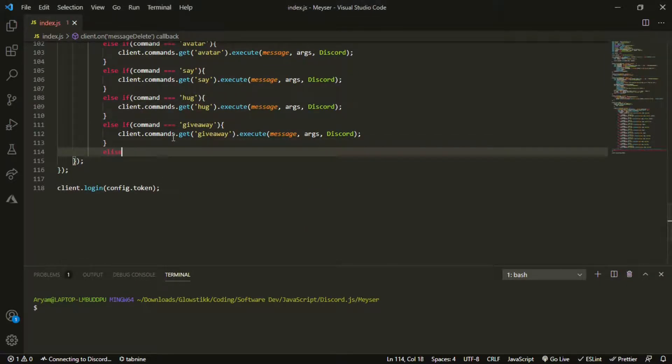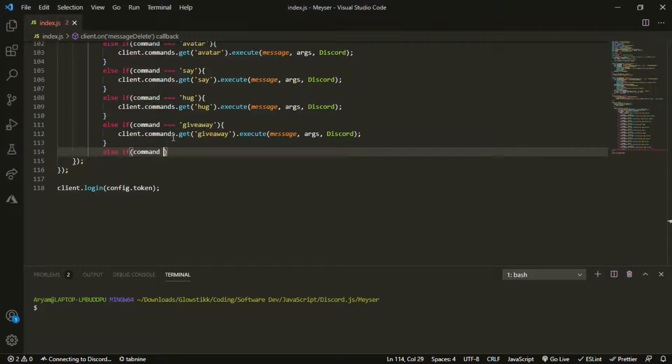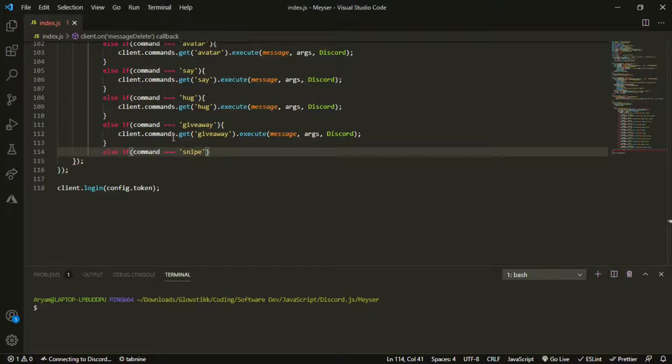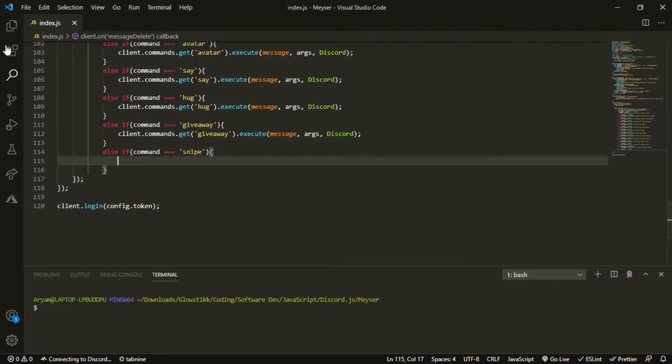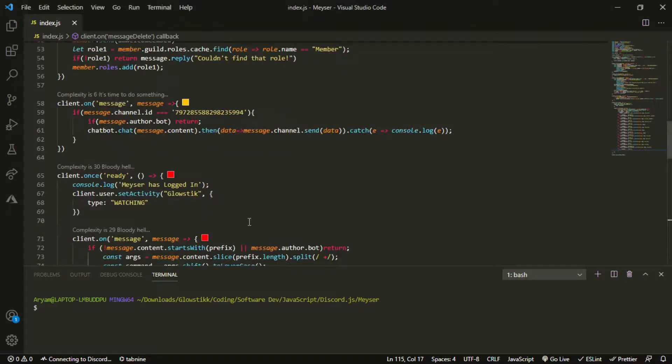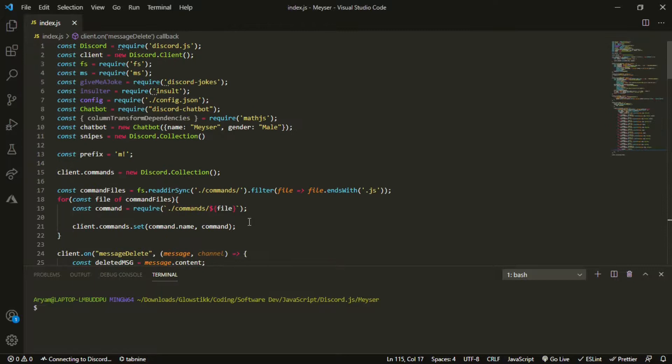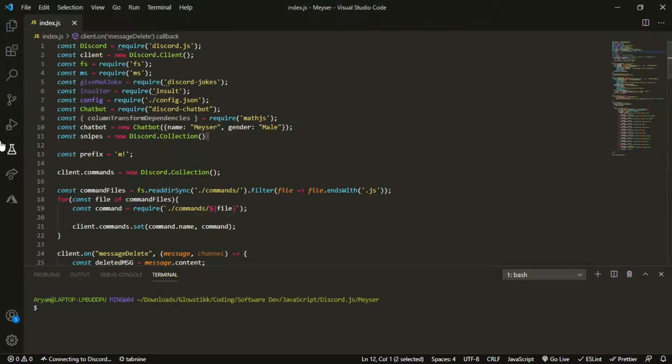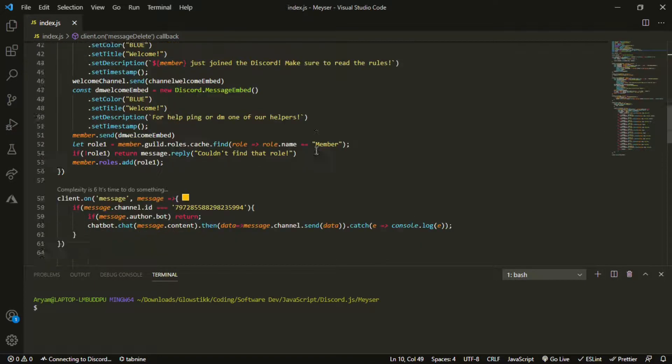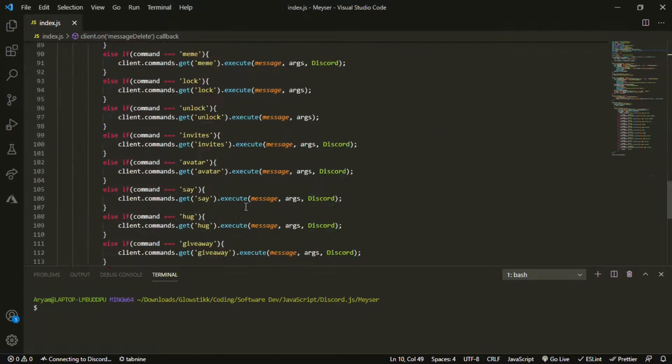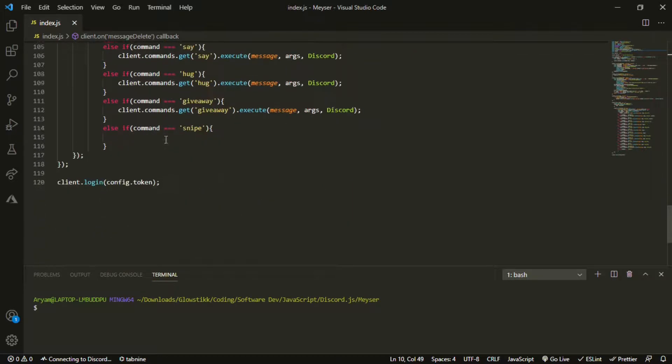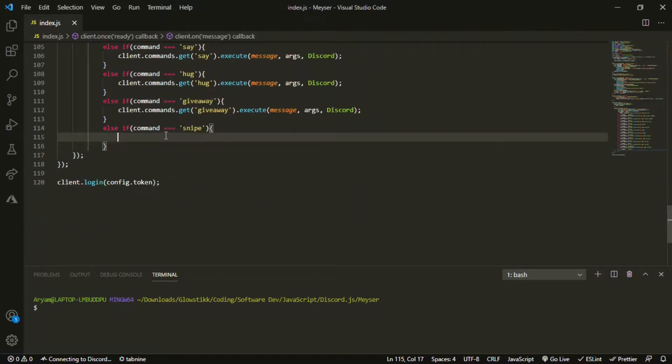And then that's going to be it for that. Scroll down and we can start on the command part. So do else if command equals snipe, let's open that up. Now we won't be able to actually use the command handler for this because we're using this and we would have to import it and I've tried that, it gives a lot of errors. So we're just going to be doing it here.